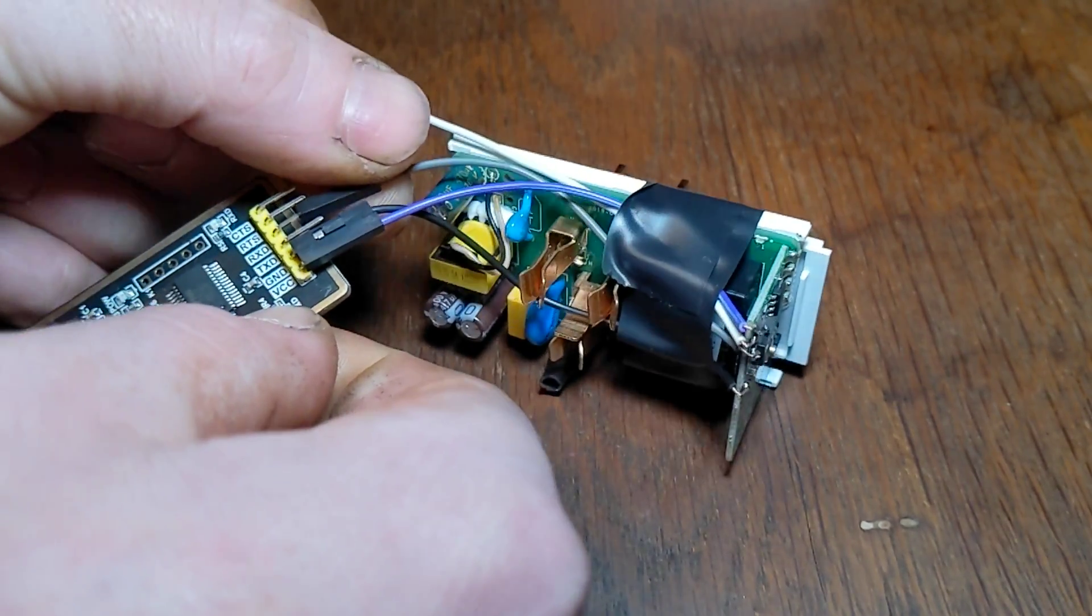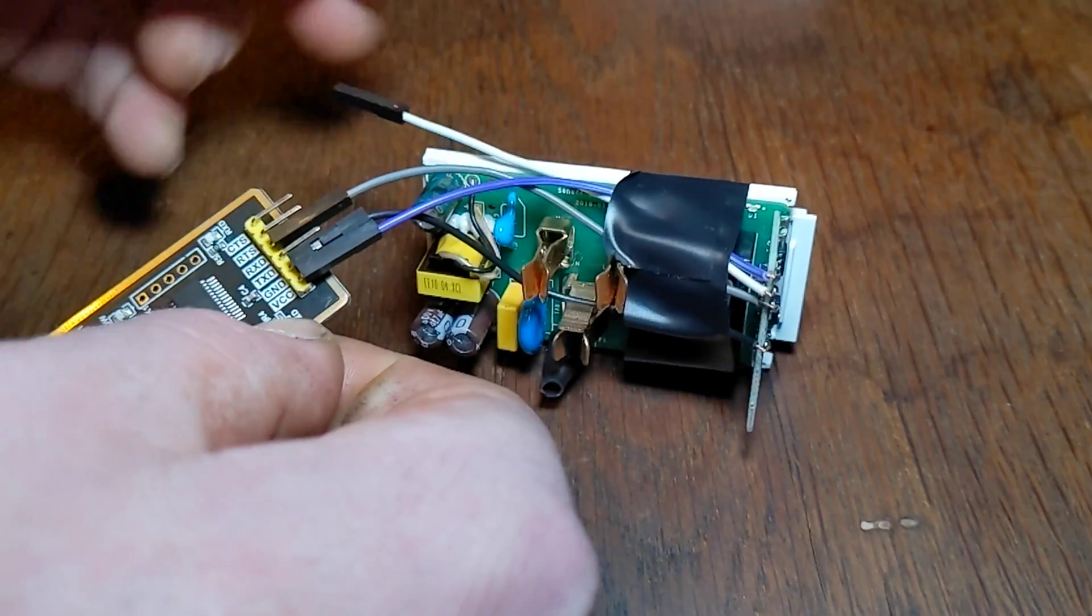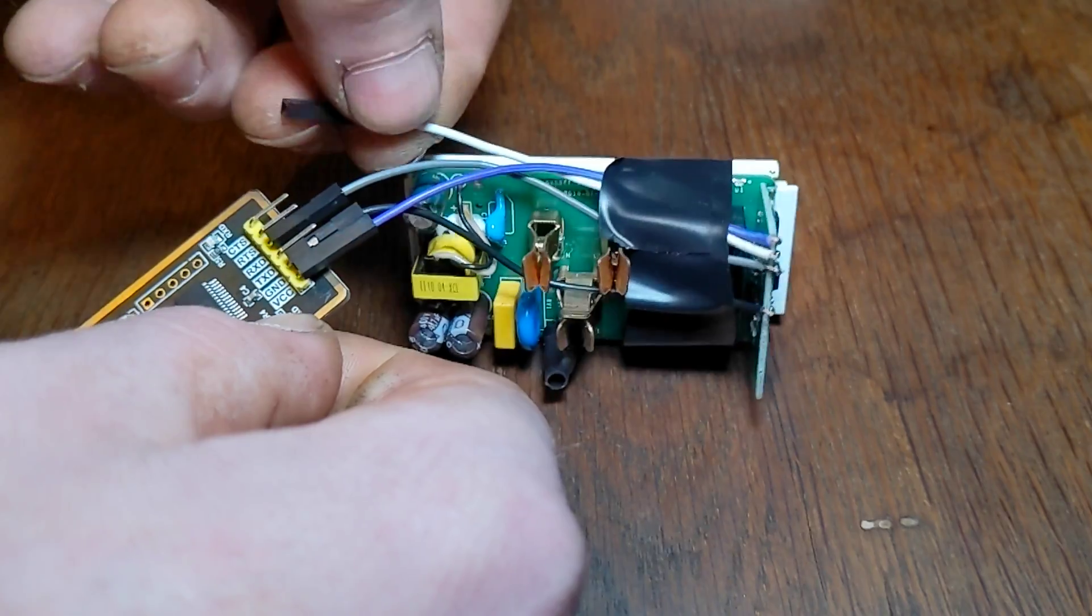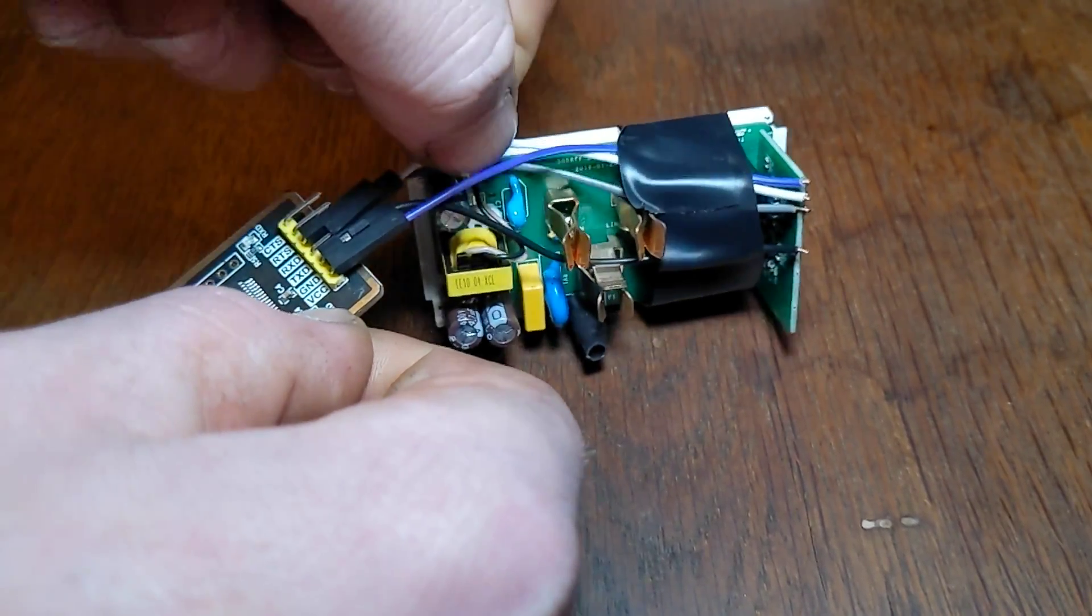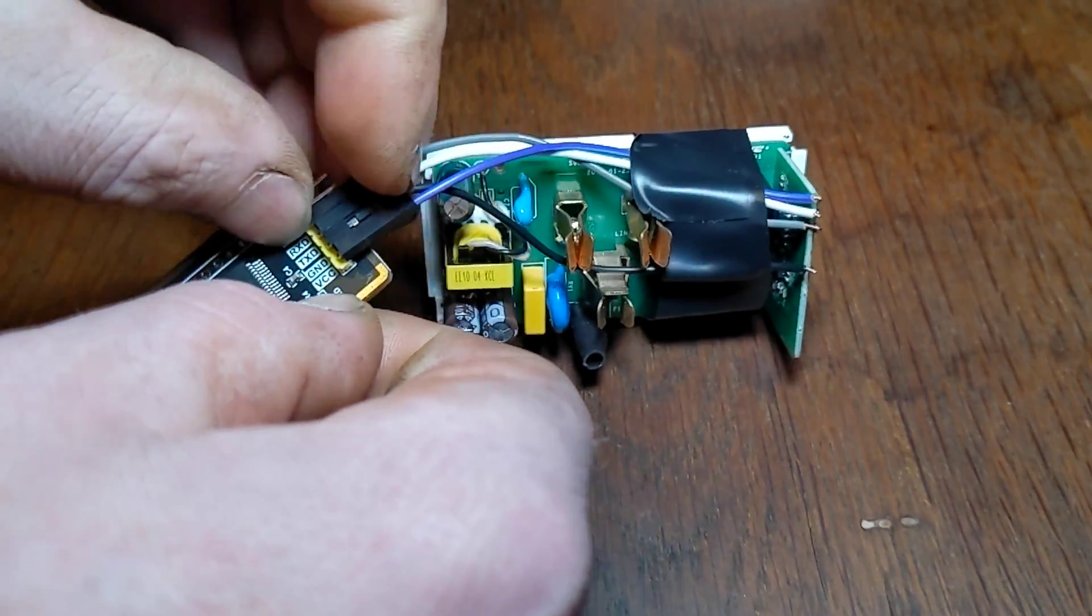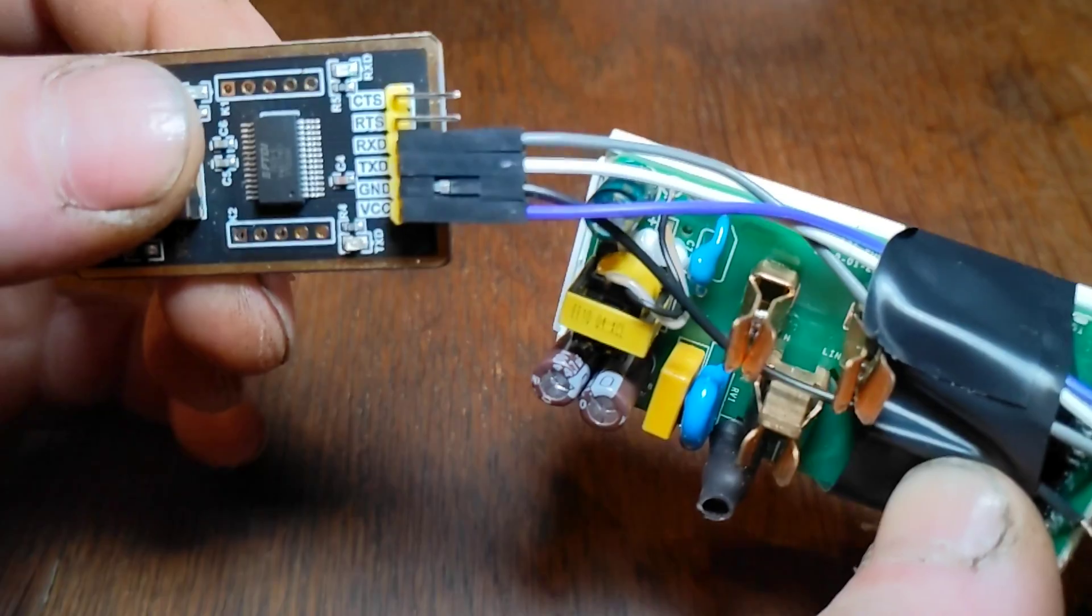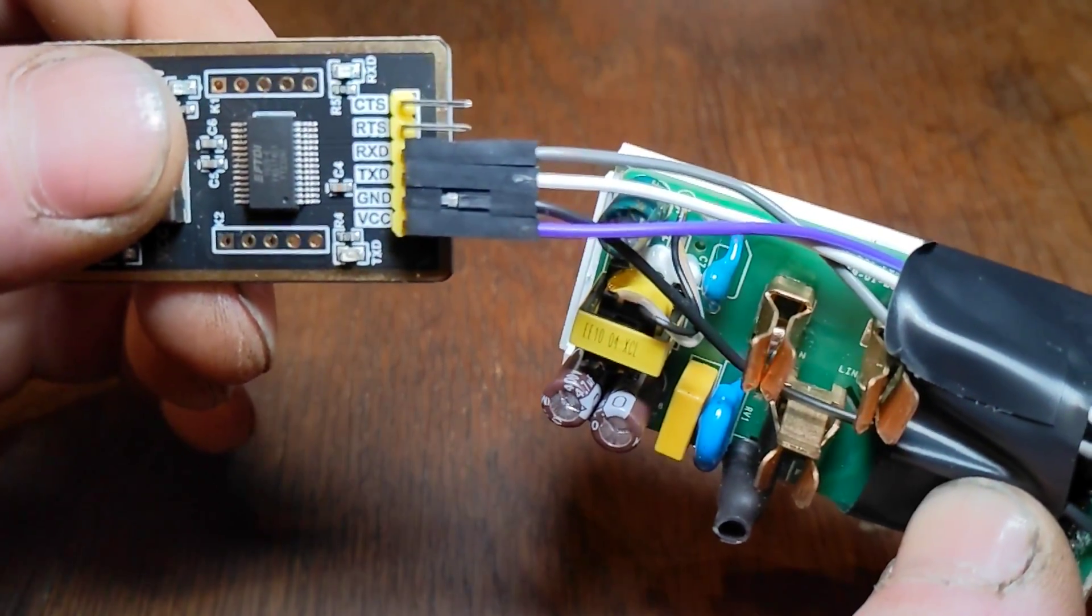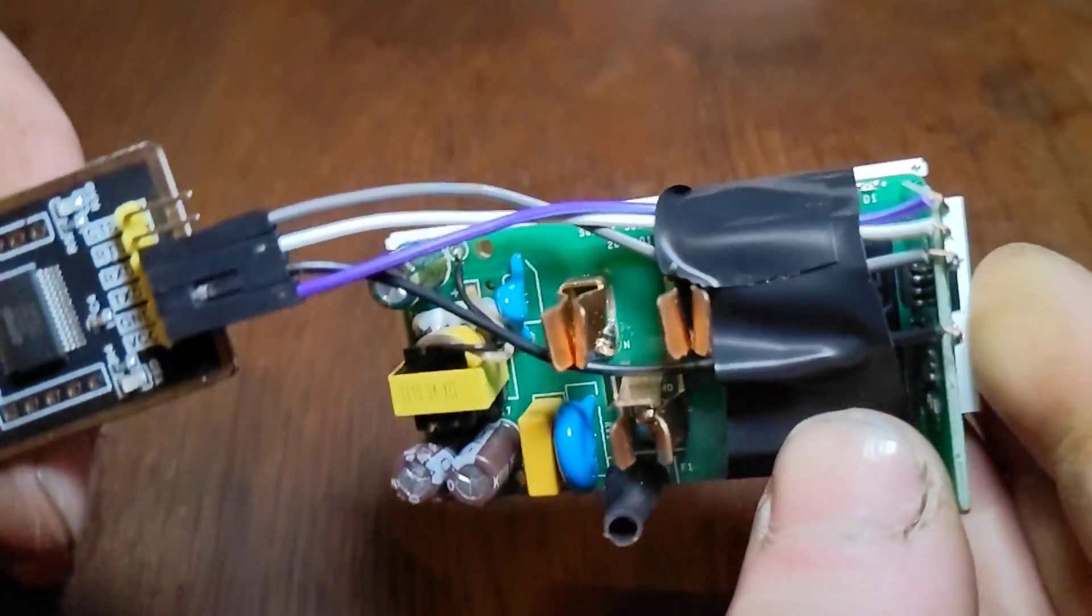When connecting the wires, connect the ground to ground, voltage to voltage, and swap the receive and transfer so that the little guys can talk to each other. In other words, receive goes to transmit and transmit goes to receive.